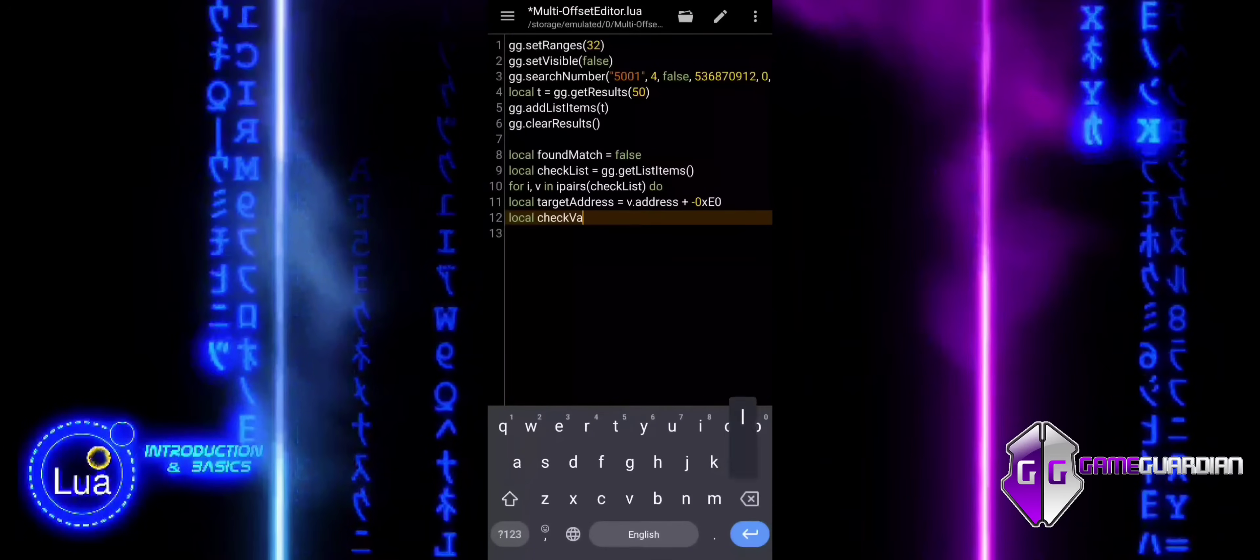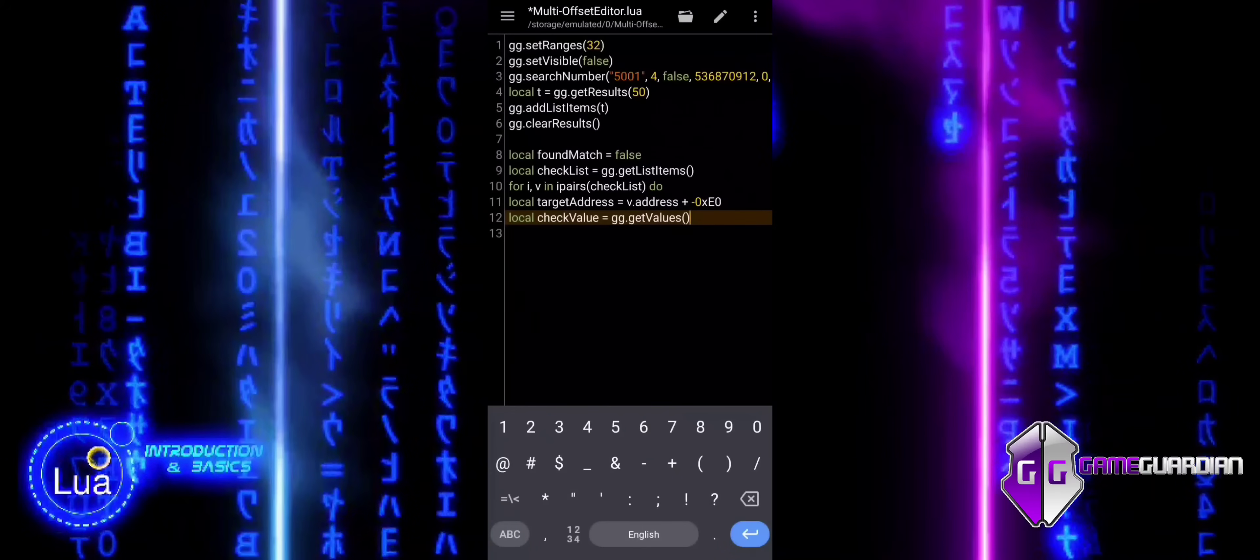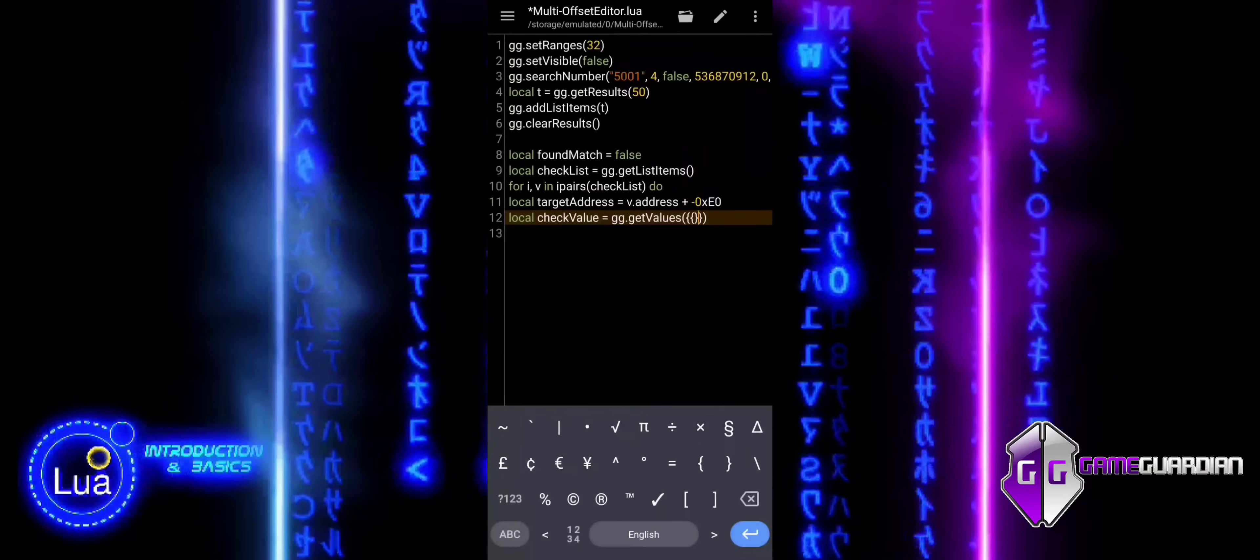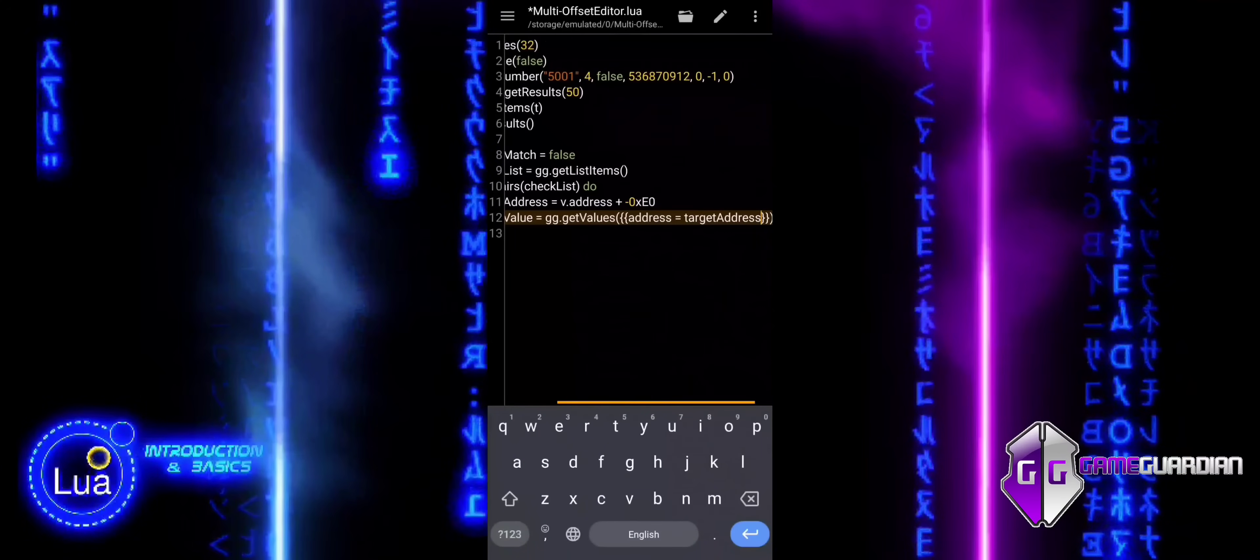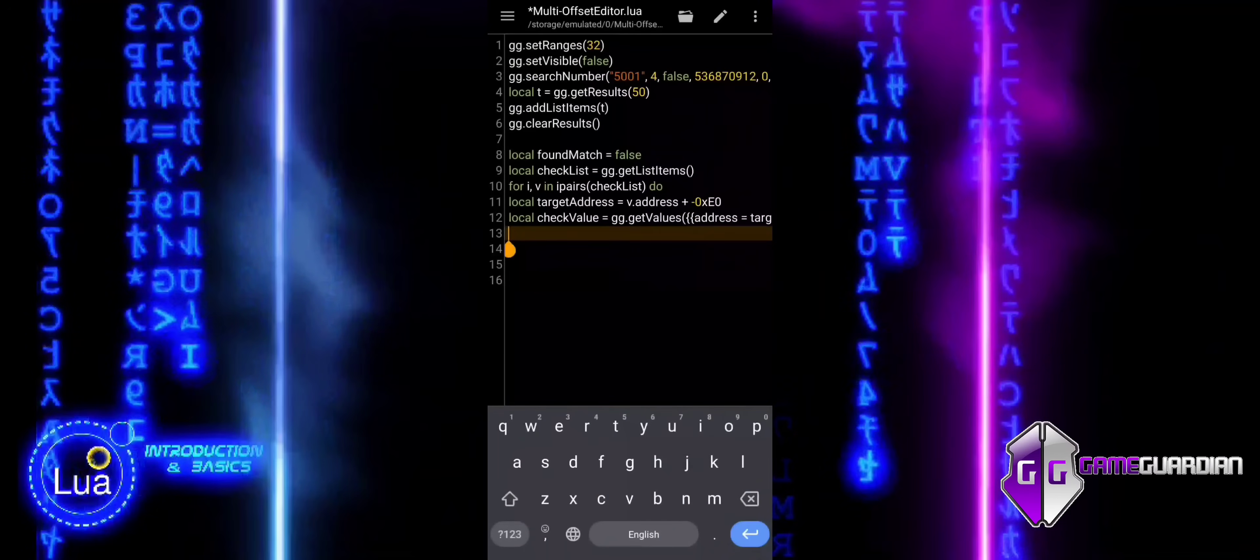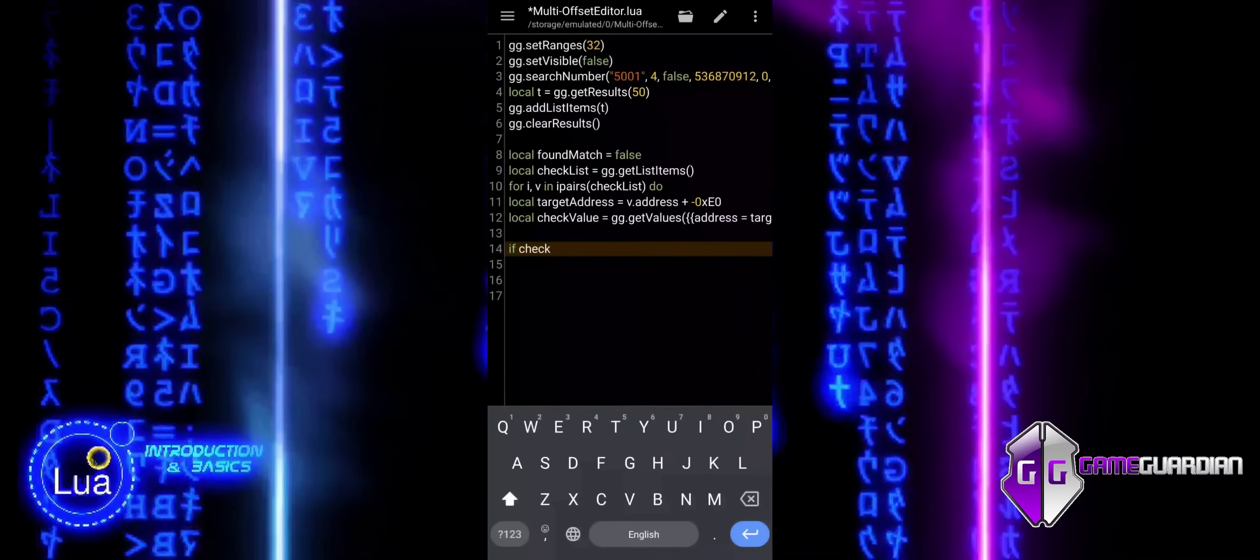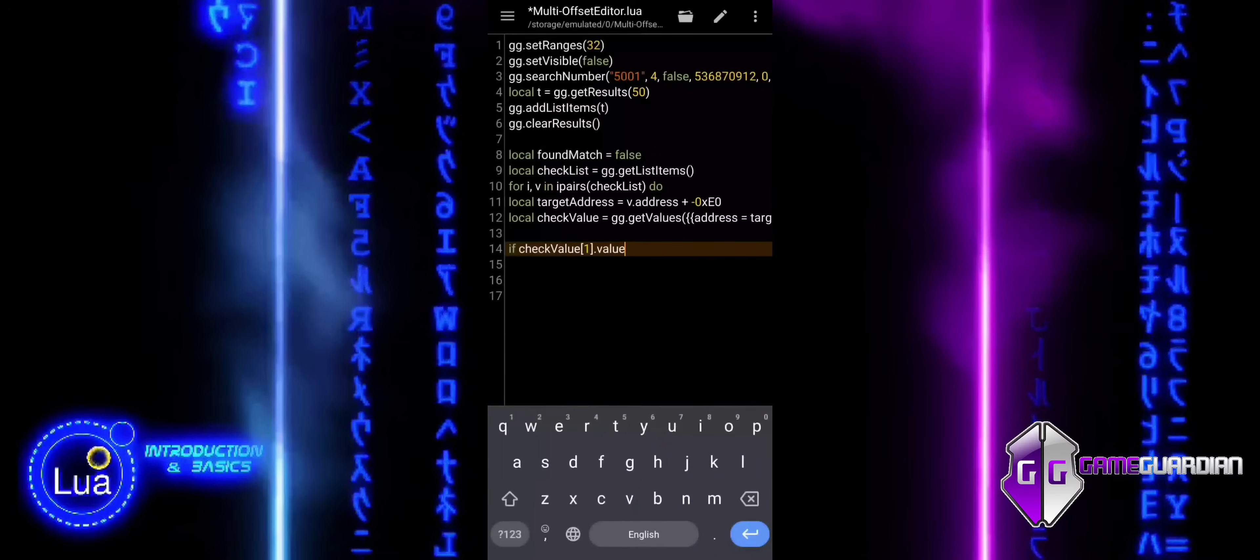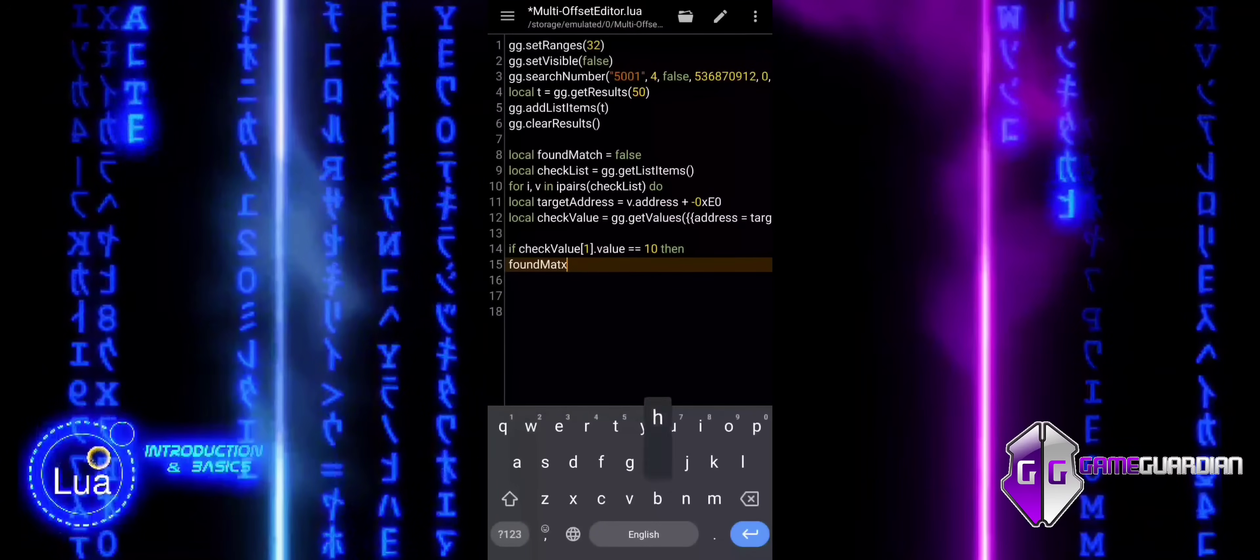We use getValues to retrieve the value stored at the target address. We specify flags as a 4-byte value. check_value with bracket notation [1] refers to the first value in the list we got from the memory address. If the value equals 10, we set found_match to true, meaning we have found the value we were looking for in memory.